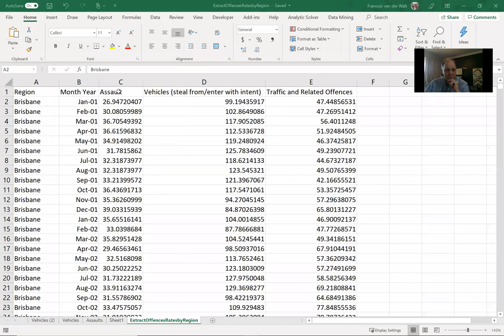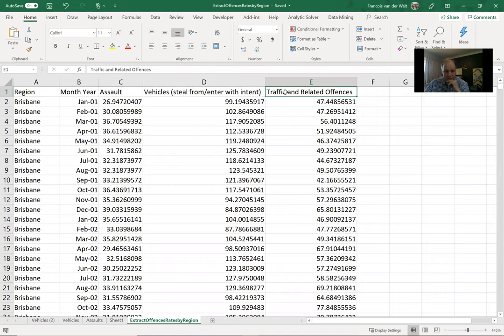Here is where we left off the previous round. I've got by region, by month and year, the number of assaults and vehicles, steal from, steal from or enter with intent, and traffic and related offenses.